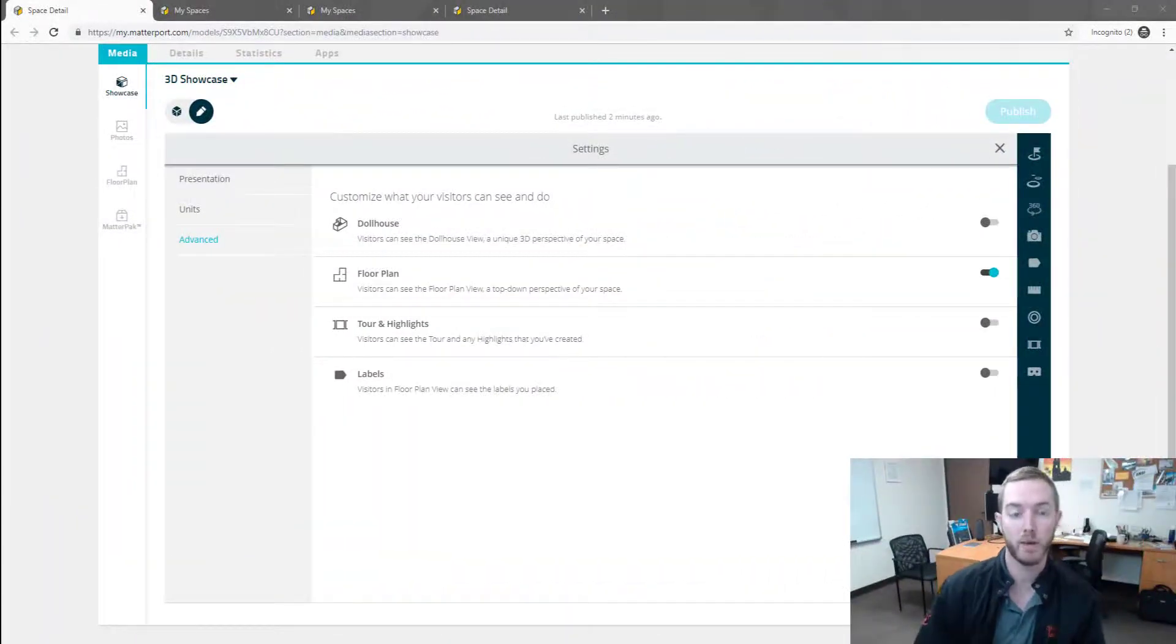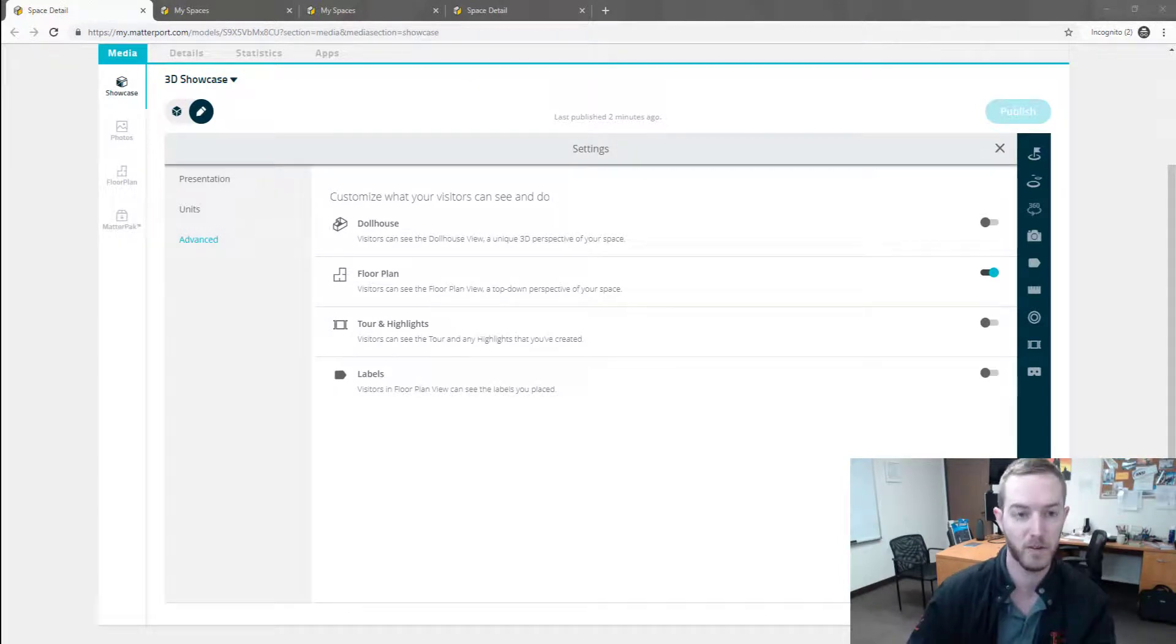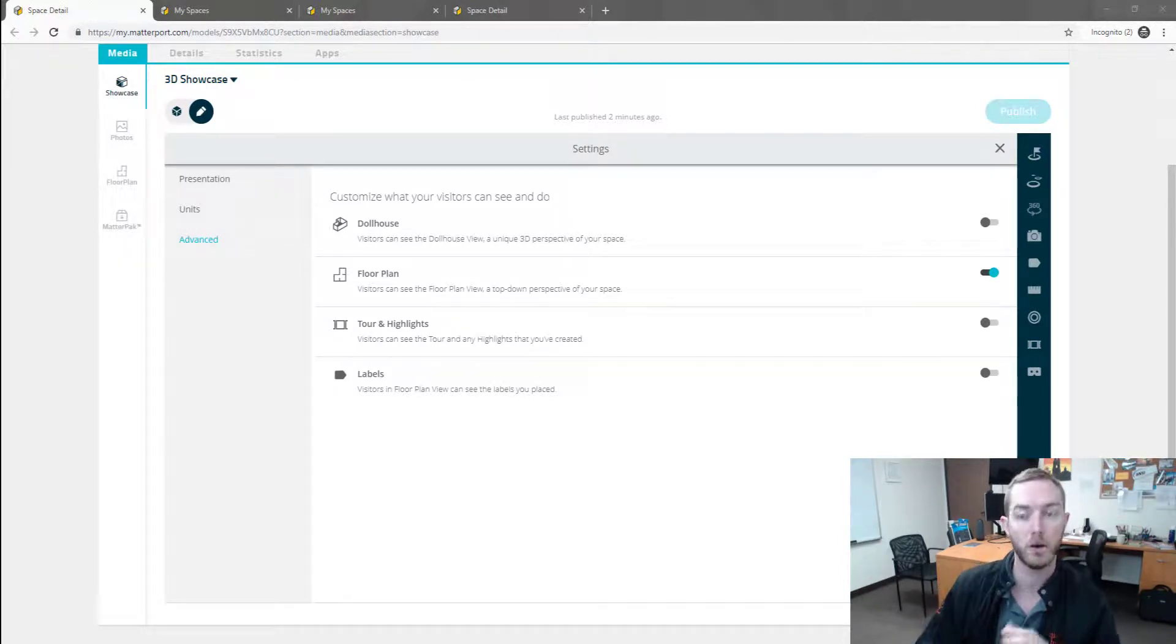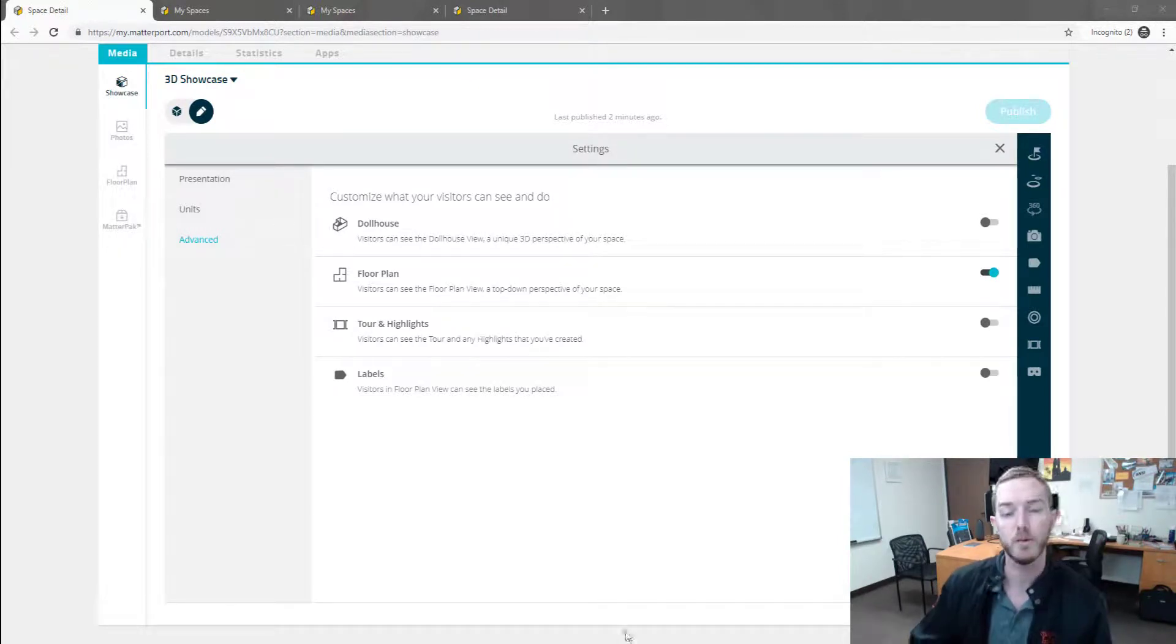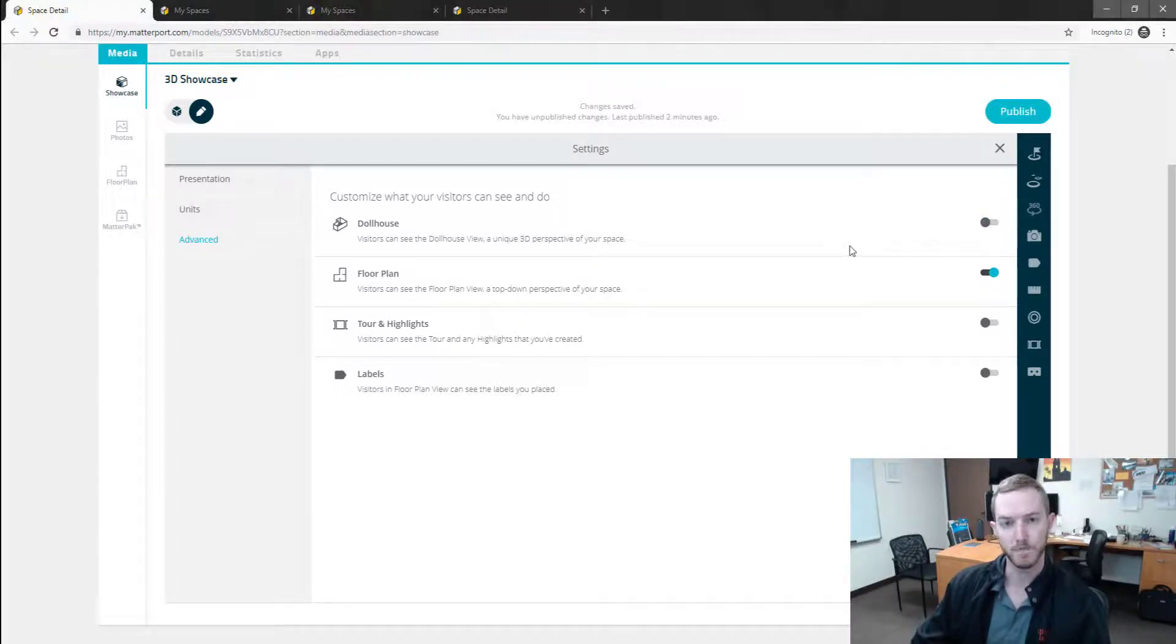Not sure where I left off because the sound explosion went off in the background. But I'm finishing up the dollhouse video. So you can toggle on or off the dollhouse view by going to the settings, advanced, and then simply turning this off and on and publishing.